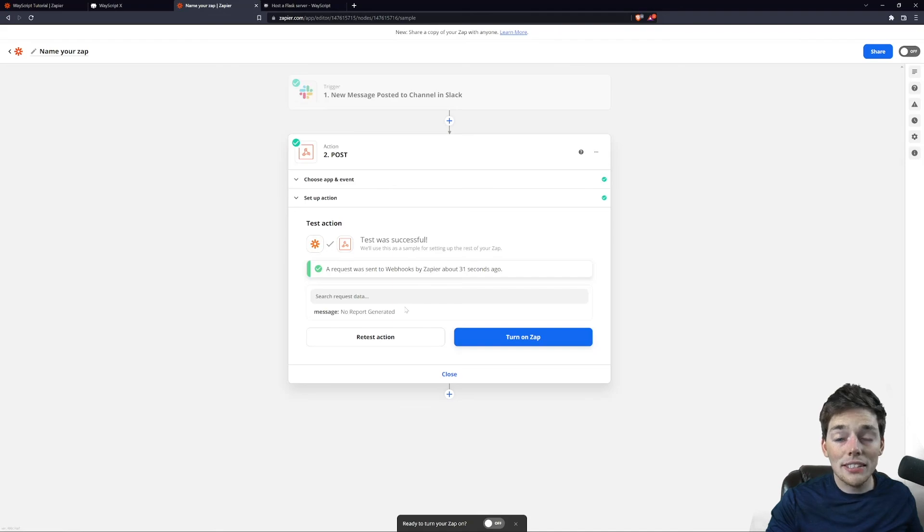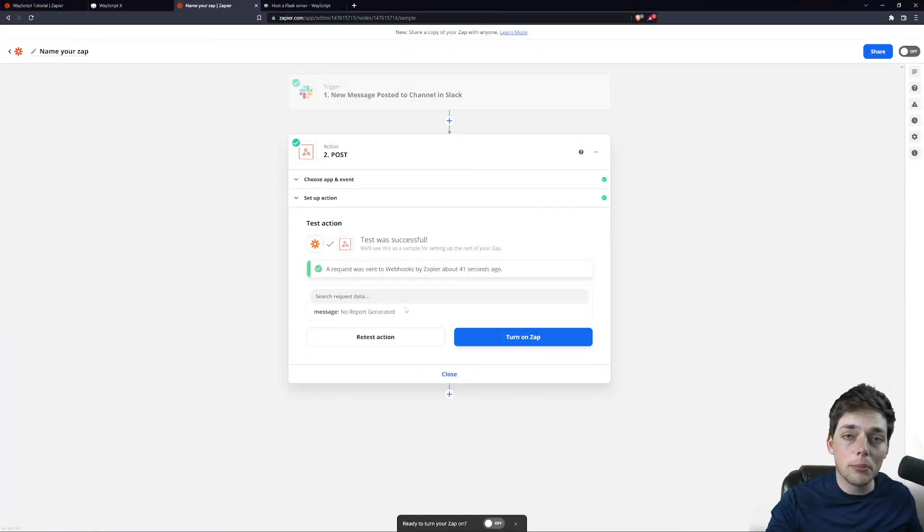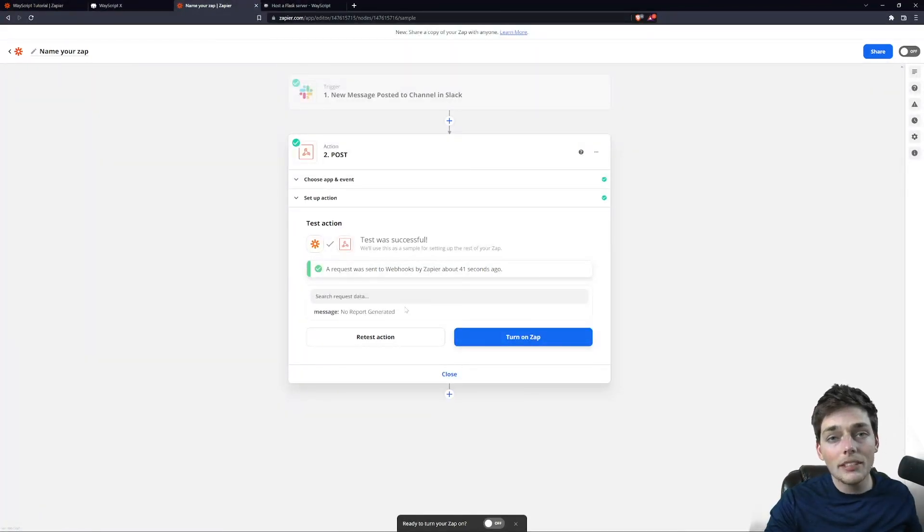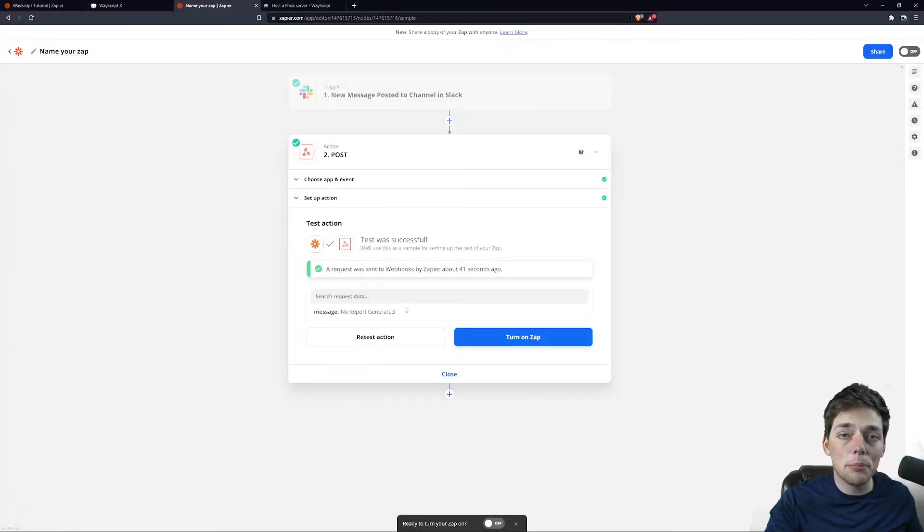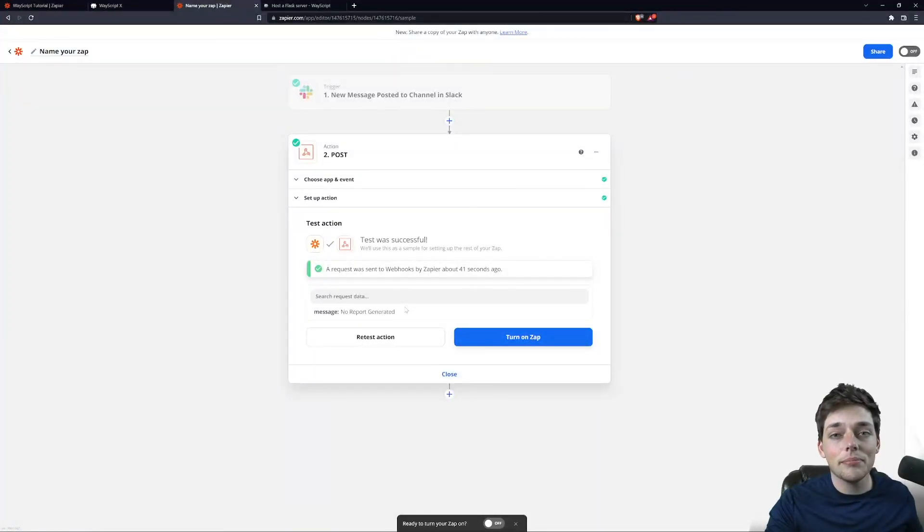And that's all it takes to connect a post request to our Wayscript applications. If you have any questions or comments, as always, please let me know and I'll be happy to help you out. Until next time.